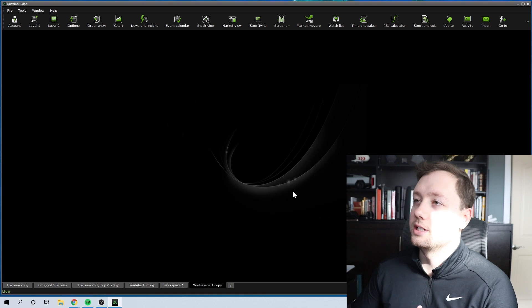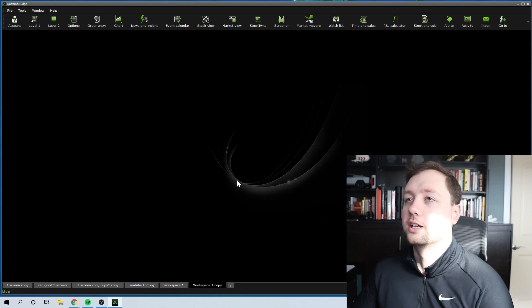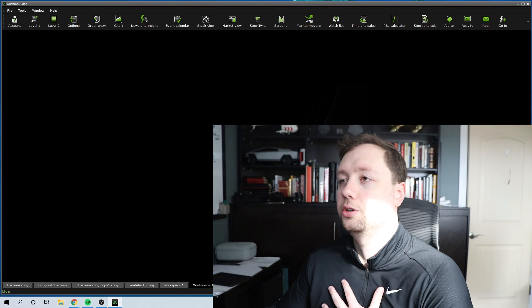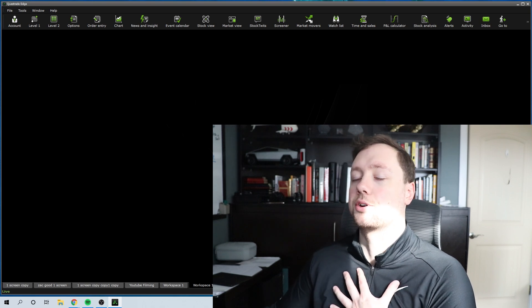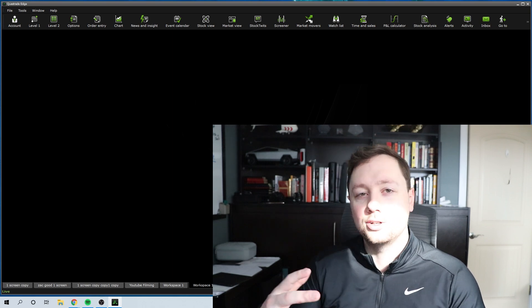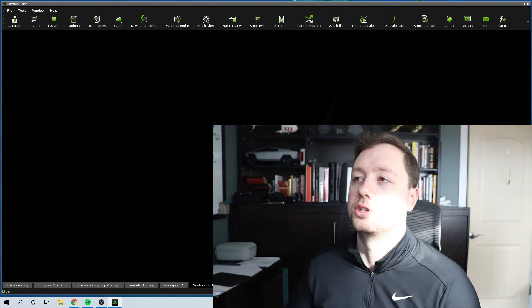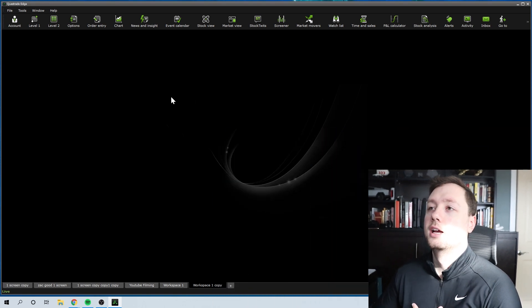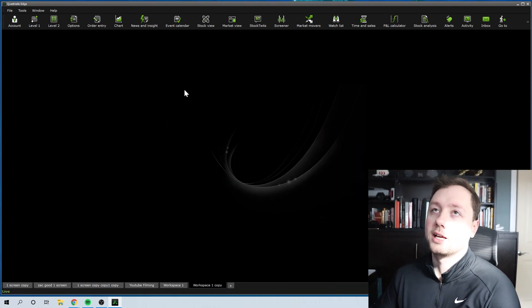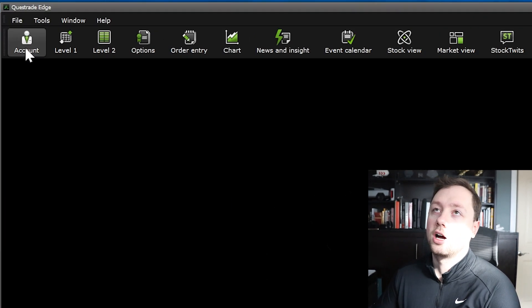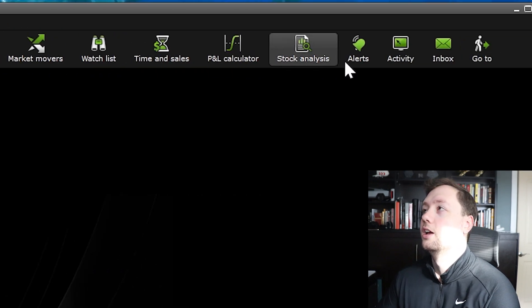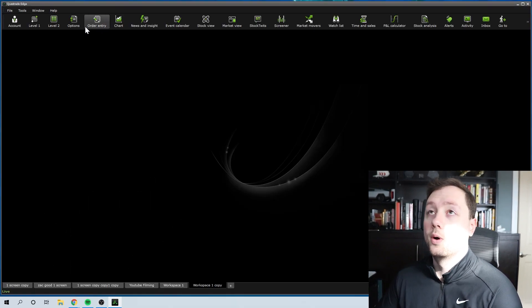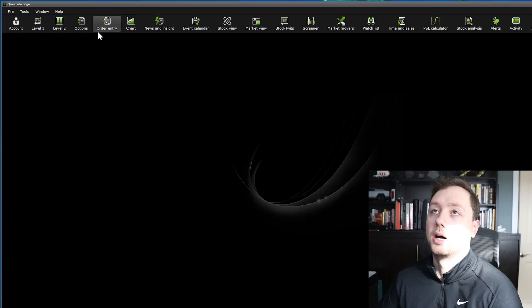Once you've got it set up and you're ready to go, this is what the Questrade IQ Edge software is going to look like. As you can see, it's a pretty blank and boring screen — this is the home page that we are going to build out. I'm going to show you how I do it personally, and then you can customize it to what suits your trading and investing style best. At the top we've got a bunch of different buttons that are going to show us different windows that will pop up.